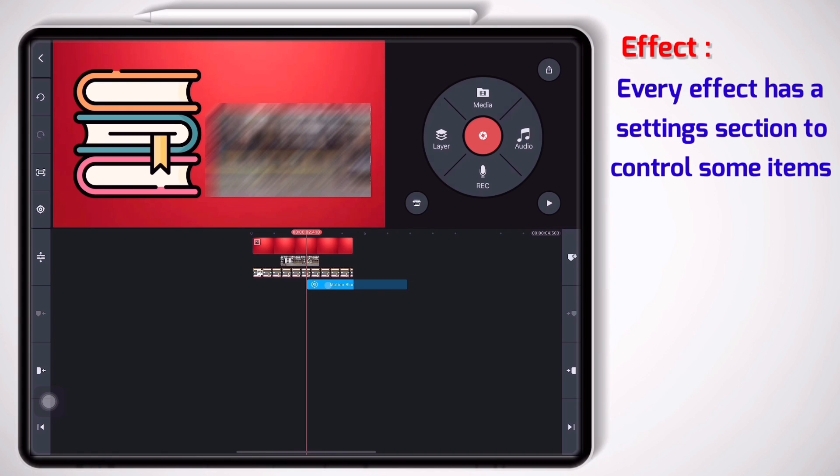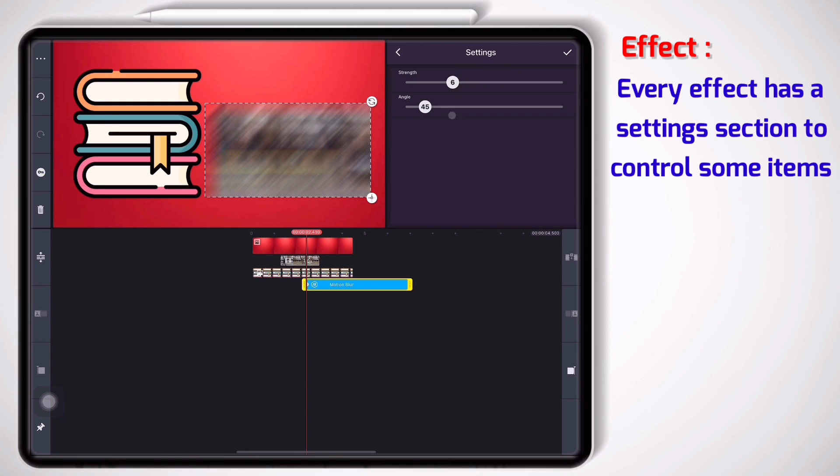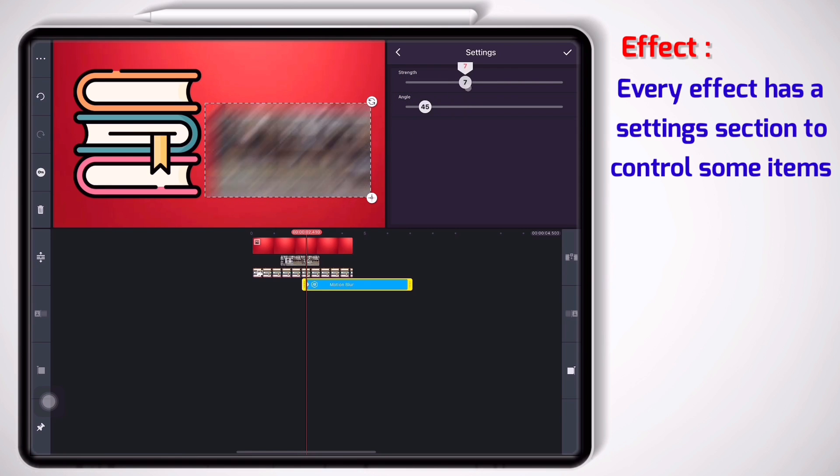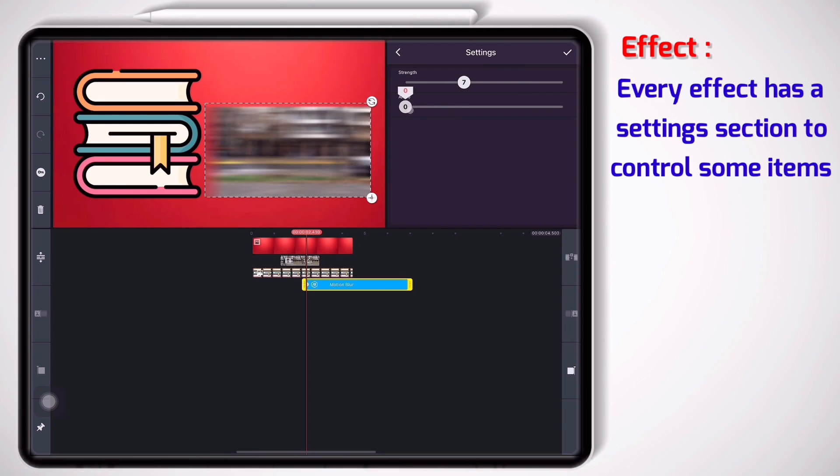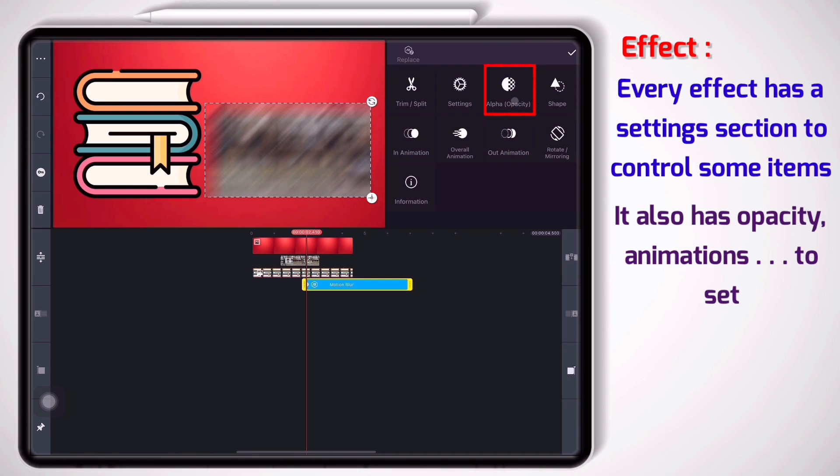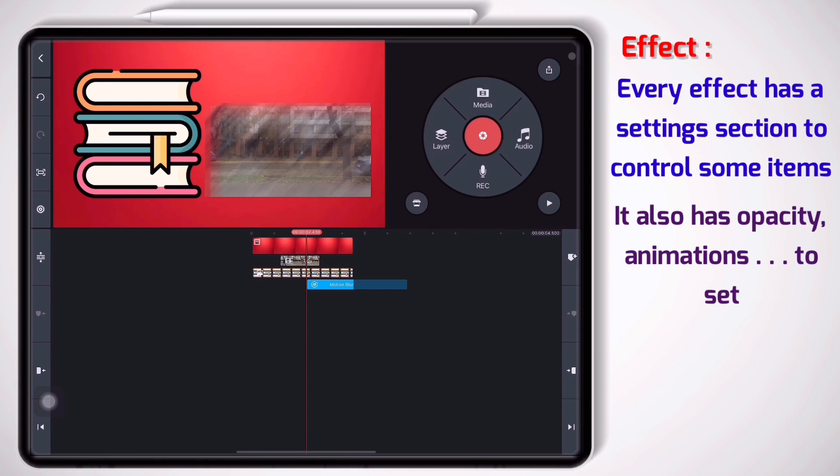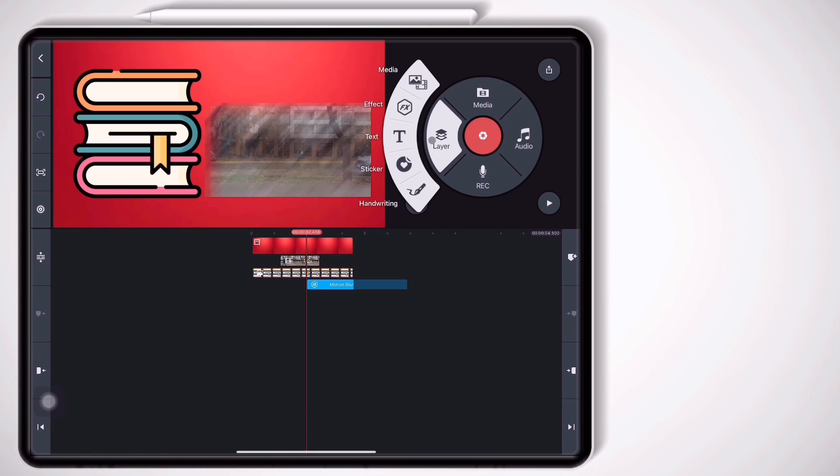By the way guys, every effect has a settings window where you can set some items like this. For example this one has strings or angle. I can change them, you see. Also I can change the angle or maybe I want to change the opacity like this.